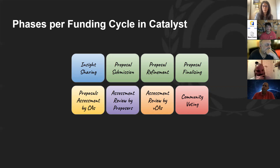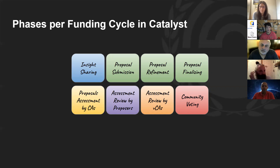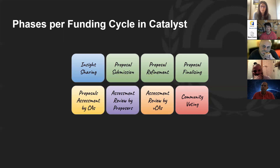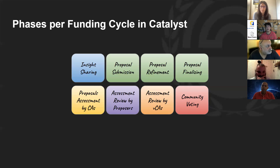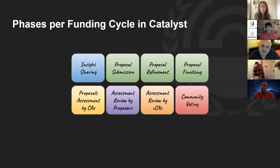Then we enter the proposal stage. Usually it's split into three sections — one week to submit, then two weeks to refine and finalize with no new submissions. This time we experimented with expanding that so people could submit proposals across all three weeks, given the size of the fund — a $16 million fund. We are now entering the final stage of proposal writing, ending tomorrow in about 30 hours, after which there'll be a few days of compiling data before the QA stage — and that's when we as CAs come in.